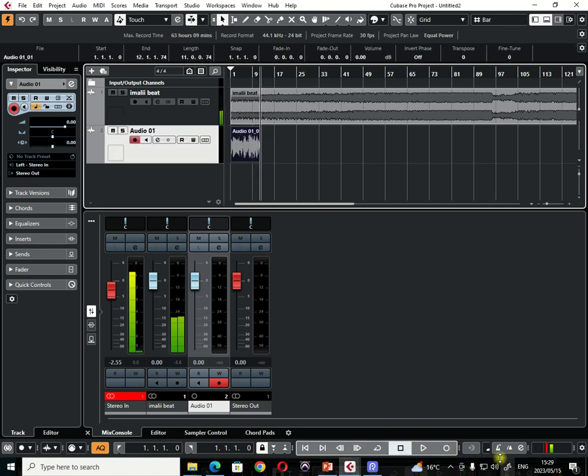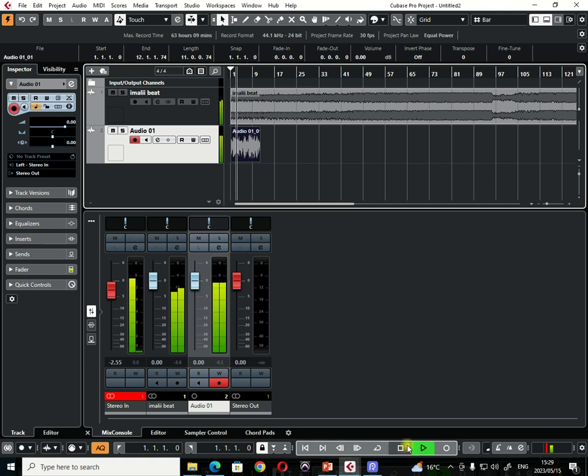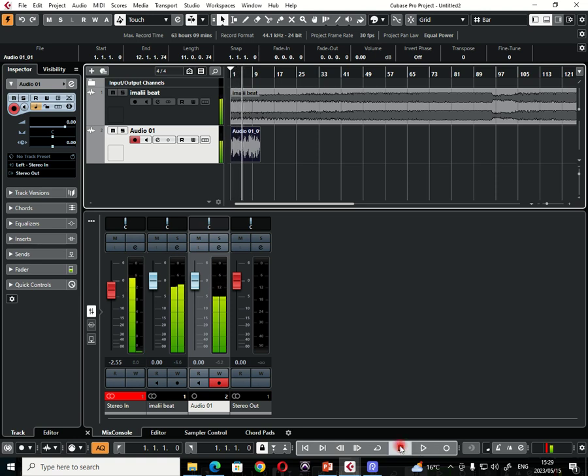And then you can click the first button on the transport panel, and then you can click play. So you can play back what you have recorded. Now you will be able to hear your beat and as well as your recorded microphone signal.